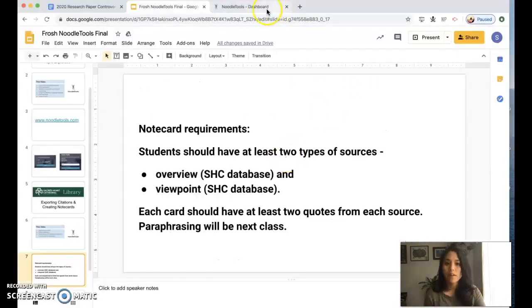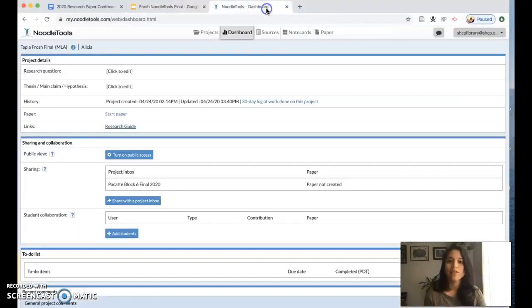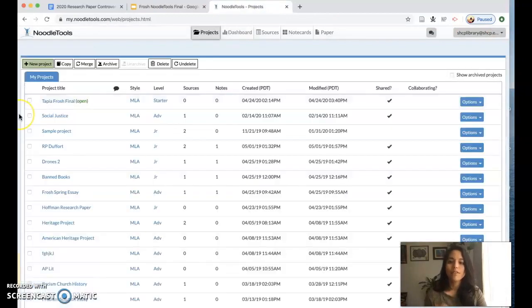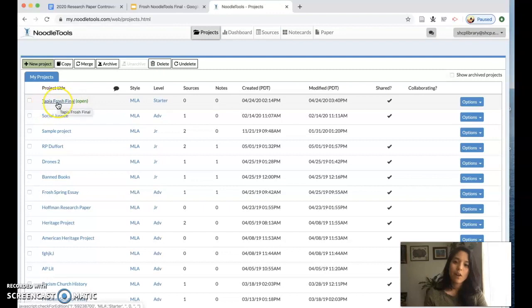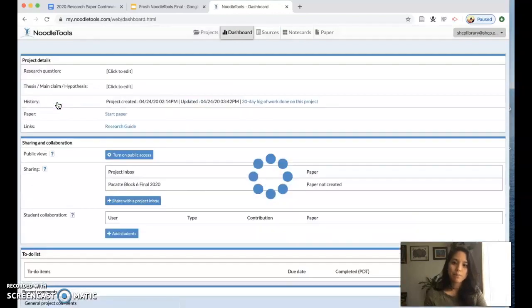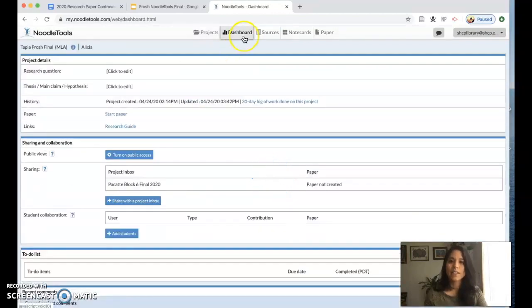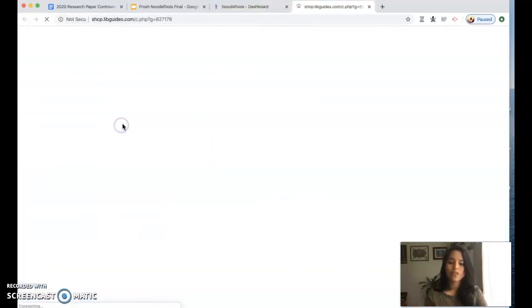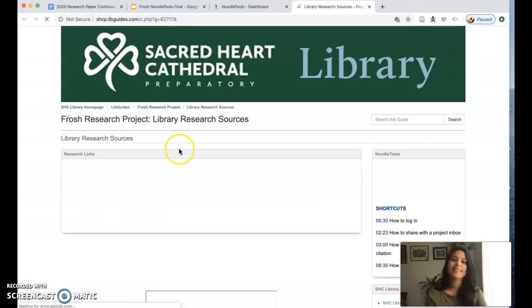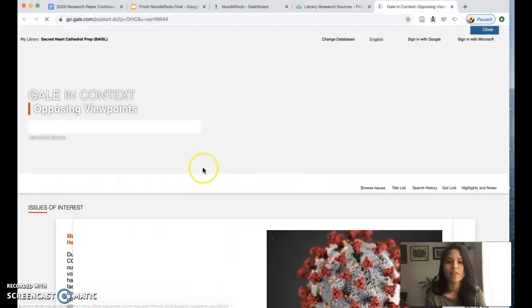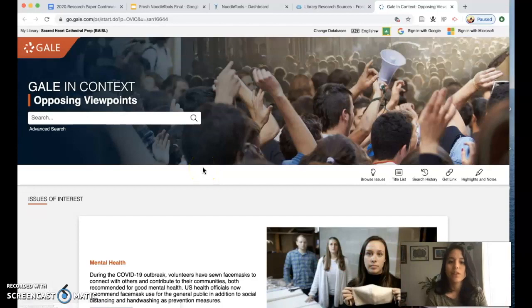So the first thing I'm going to do is log back into NoodleTools. If you're logging back in you're going to want to click on that project that you started last time and that will lead you to your dashboard. The dashboard has that link to the research guide and the link to the Opposing Viewpoints database.